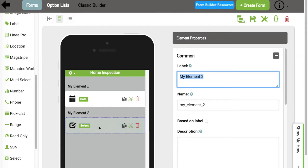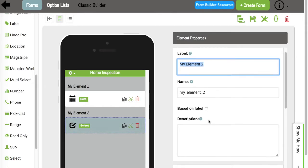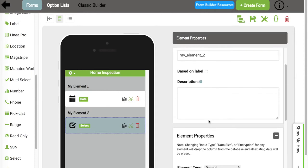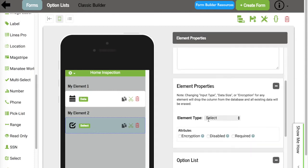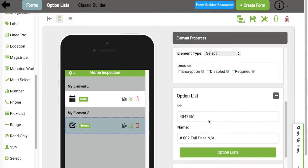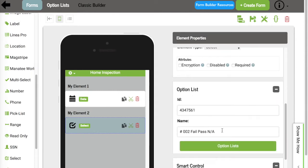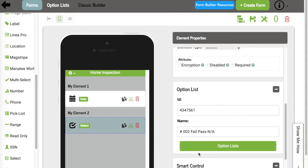Once I've added one of the option lists, if I scroll down in the element properties section, I now see this new area that says option list. This is where I'm able to attach an existing option list, or I can create a new option list for this particular element. So let's go ahead and click where it says option list.